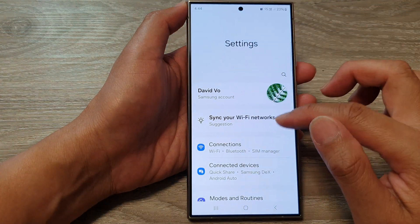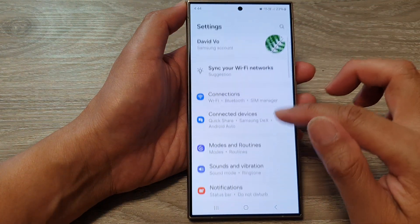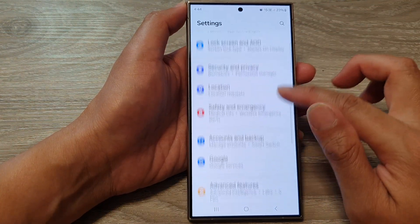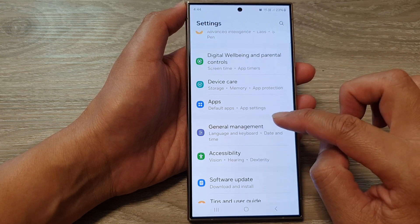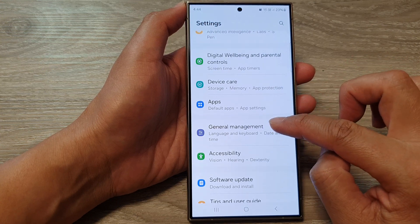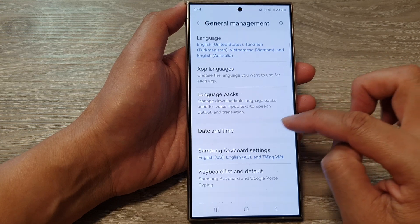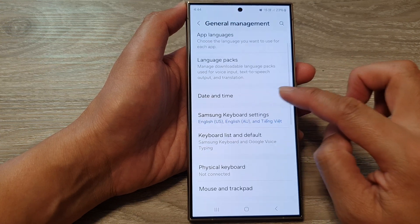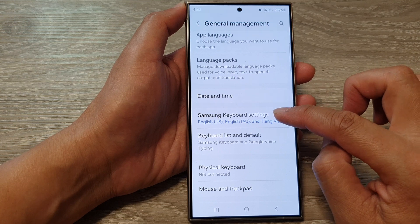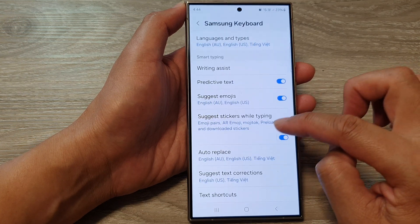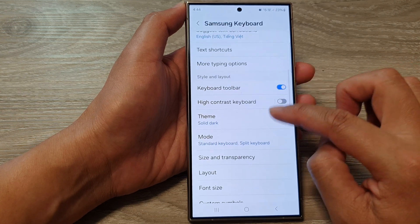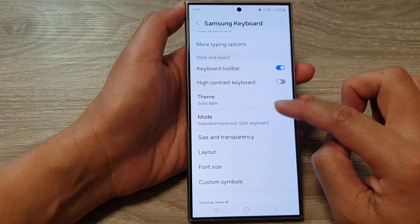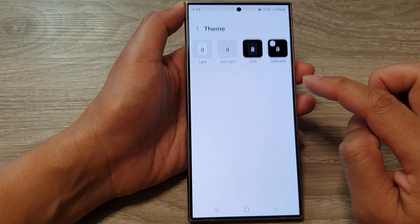Next, in the settings page, scroll down and tap on General Management, then tap on Samsung Keyboard Settings. Now scroll down and tap on Theme.